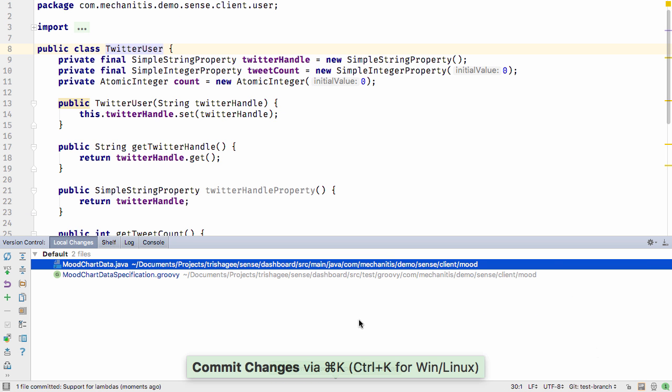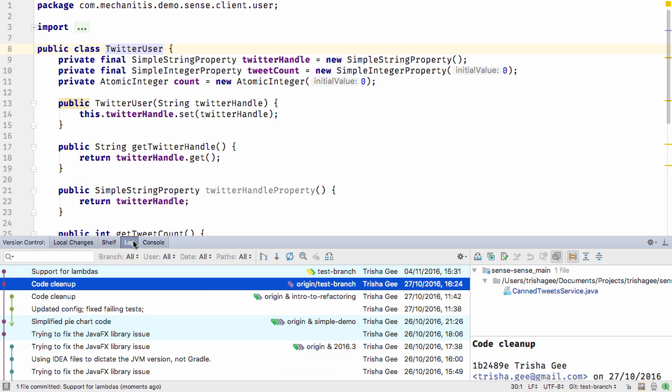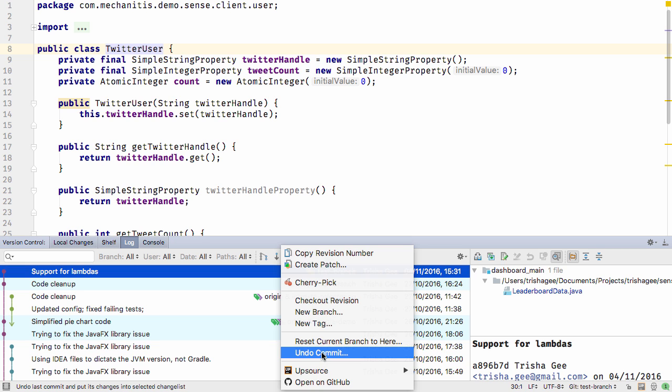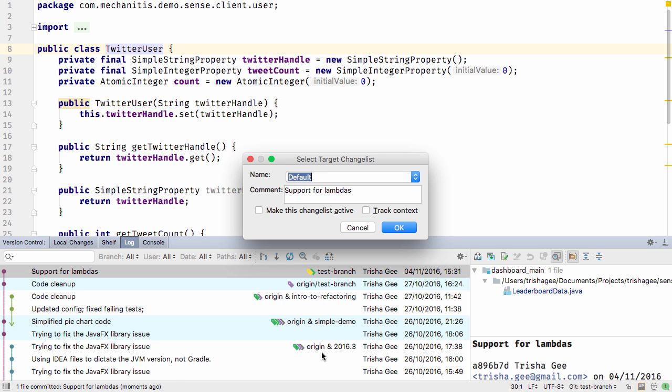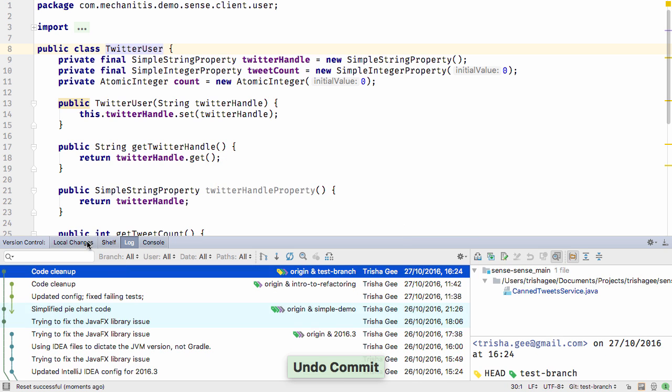Once we've committed, IntelliJ IDEA now lets you undo this last commit. Right-clicking and selecting Undo commit does a soft reset. You can even select the changelist for the files to go into, so the changes you're undoing end up in the right place.